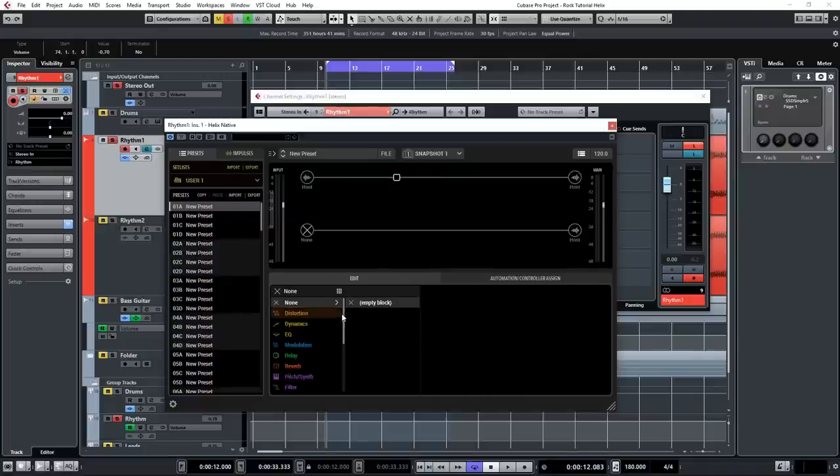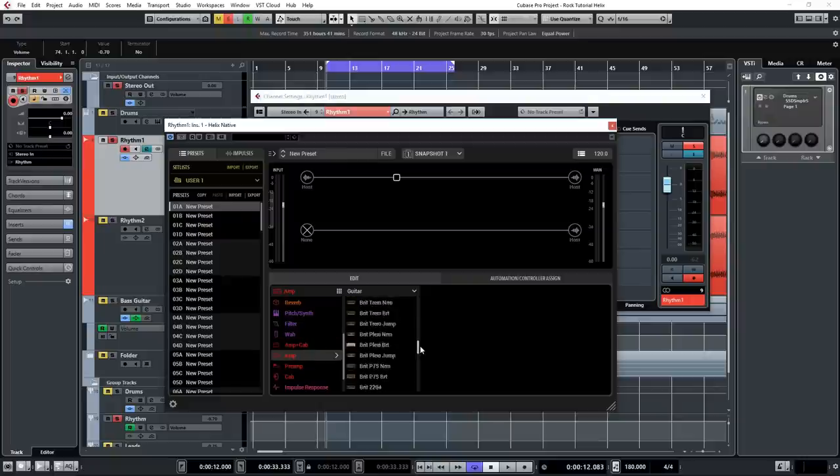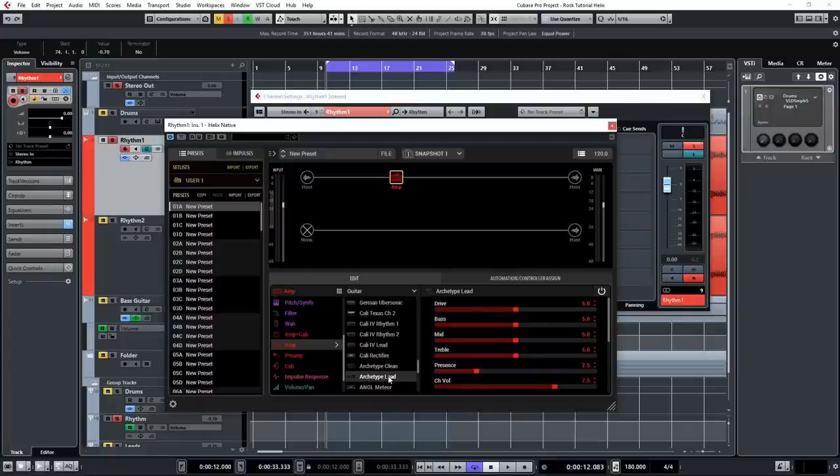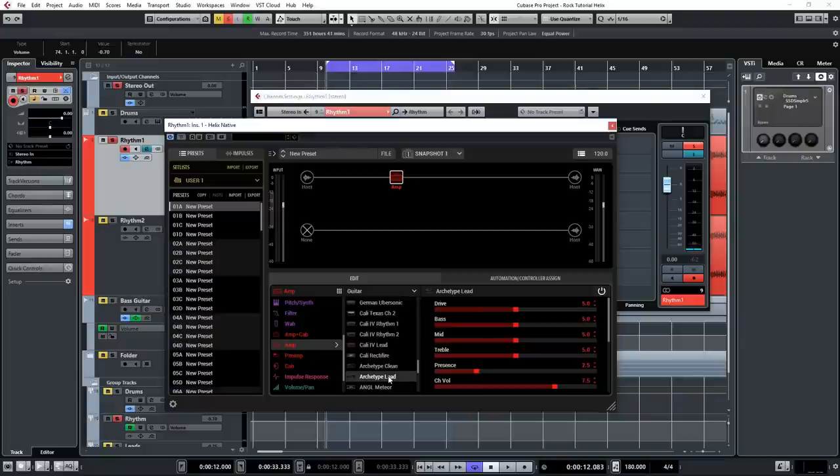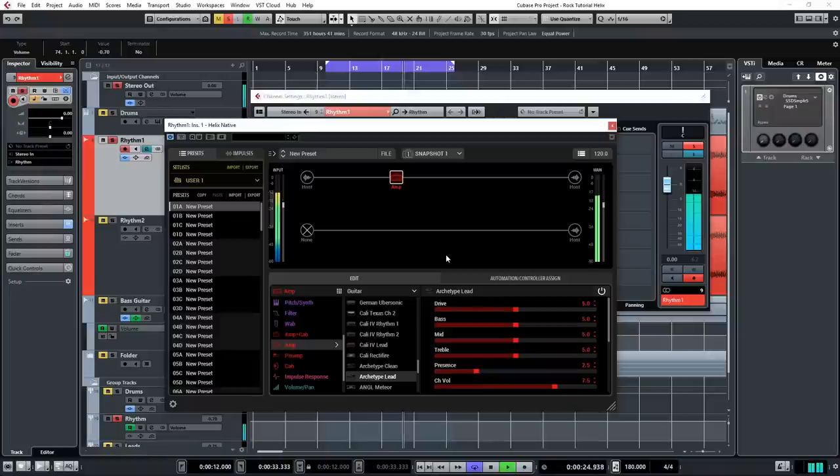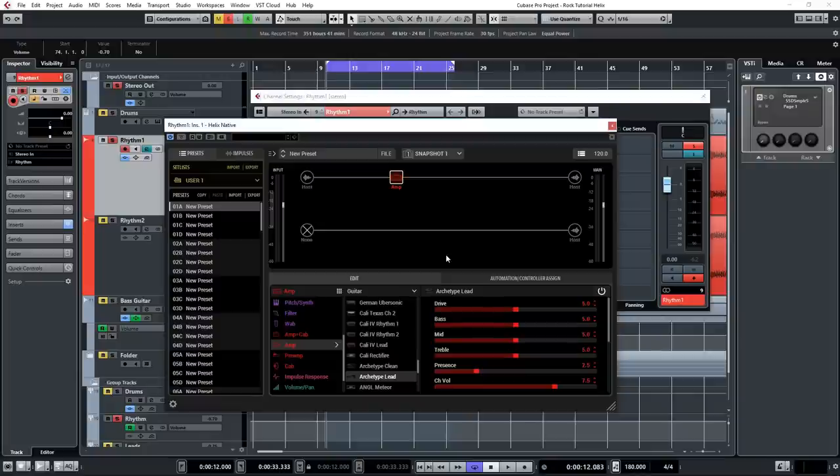Alright, so like I said, I'd like to use the PRS Archon amp model, which is called the Archetype Lead. I haven't used this amp a whole lot, and I do like how it sounds, so I'm just going to try to get a great sound out of this one. Let's see how it sounds now with the default settings. [playback] Sounds cool already, but it sounds a little boxy, a little bit dark, so I'm going to tweak the amp model to make it sound more to my liking.